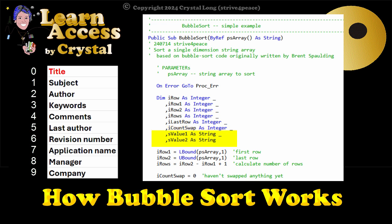S value 1 and S value 2 keep track of the two values we're comparing. The I prefix means the variable is an integer less than 32k. The S prefix means the variable is a string.